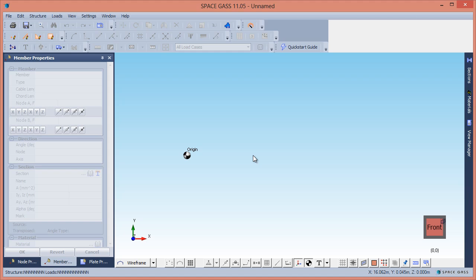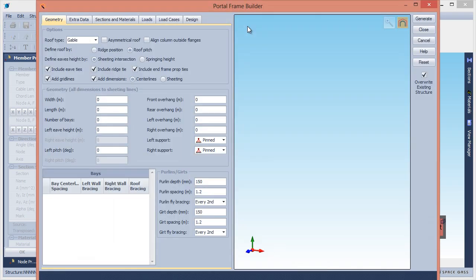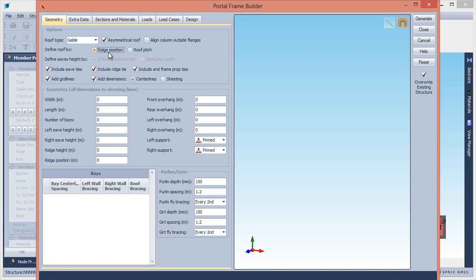Let's start by clicking the Portal Frame Builder button in the renderer. You can choose between a monoslope or gable roof and then define the roof slope by its pitch, or for a gable roof, by its ridge position.